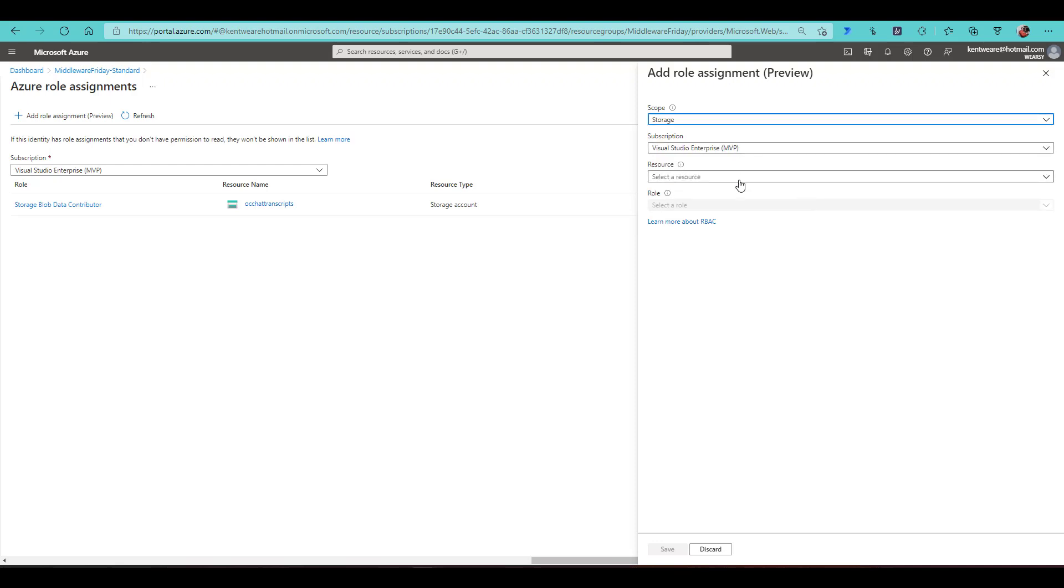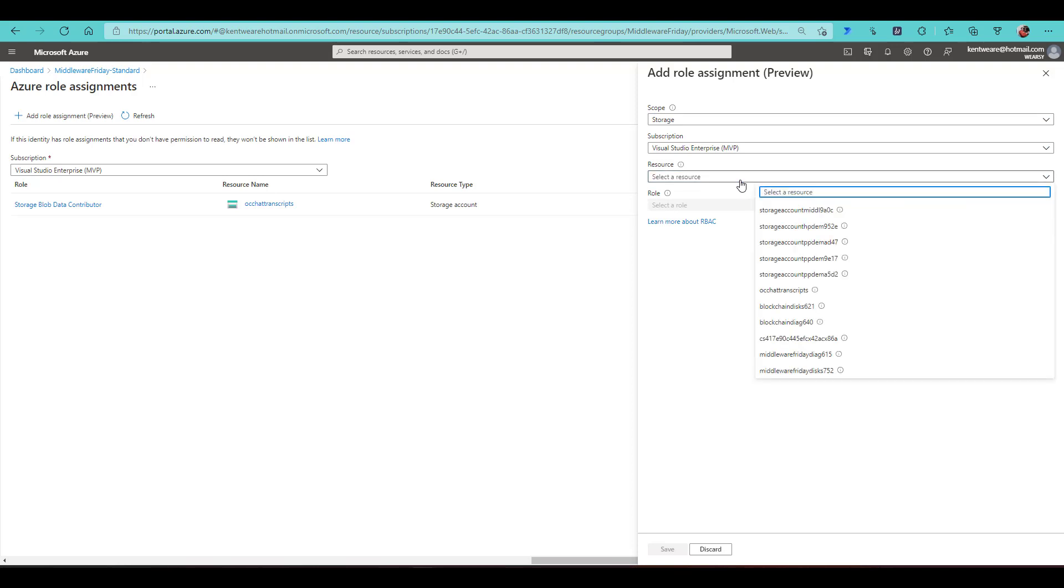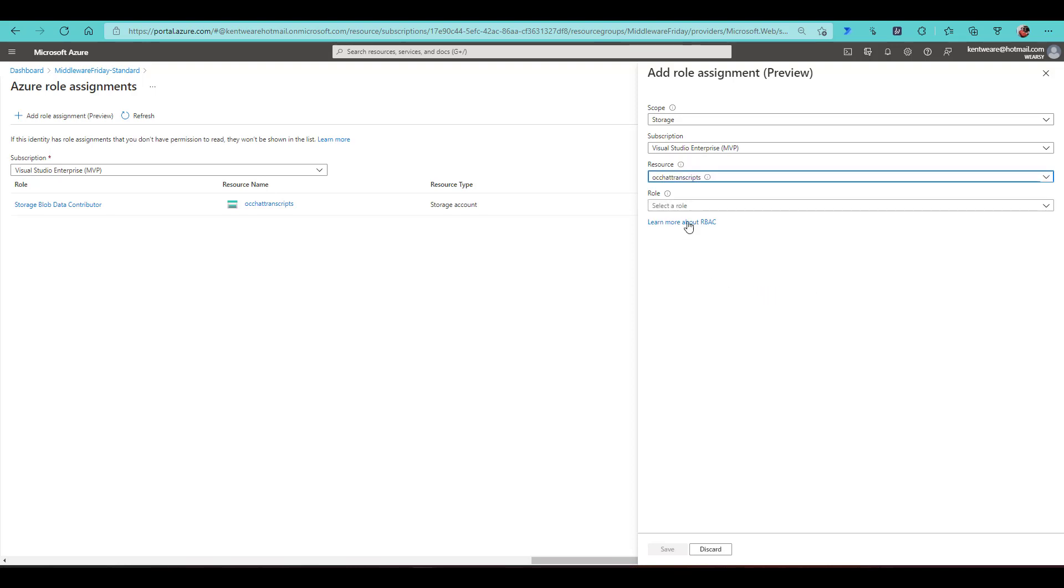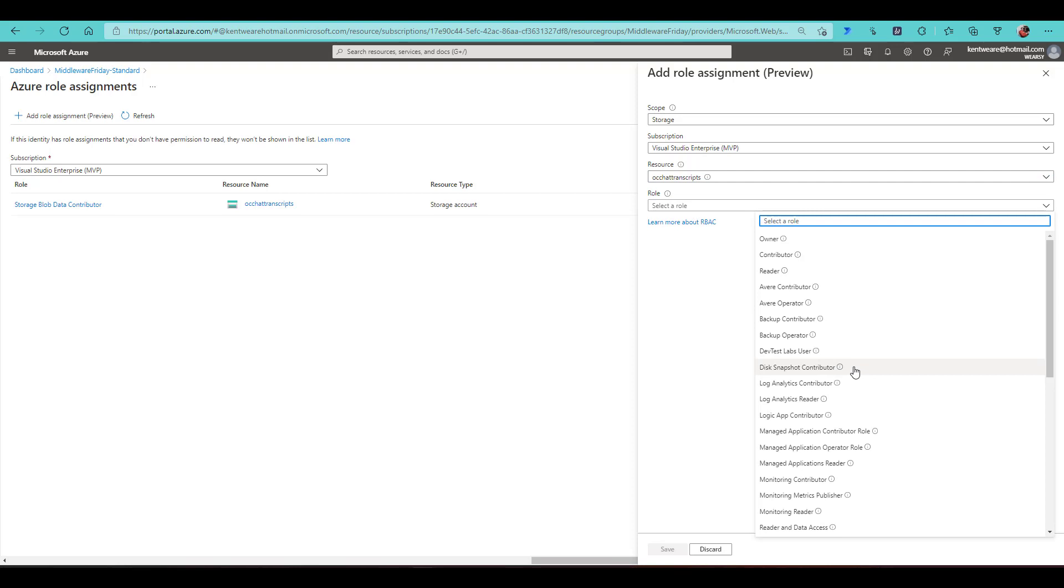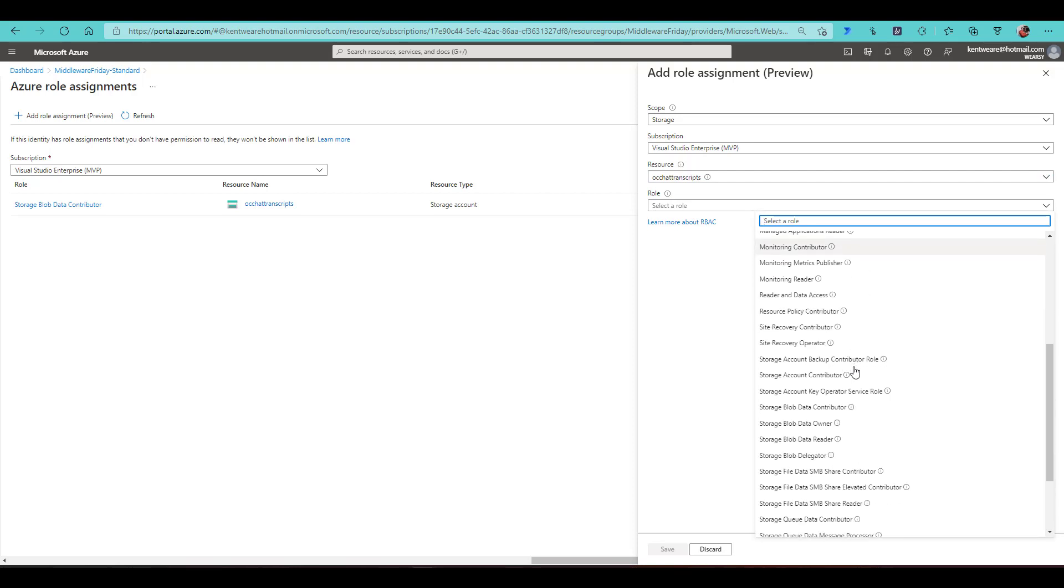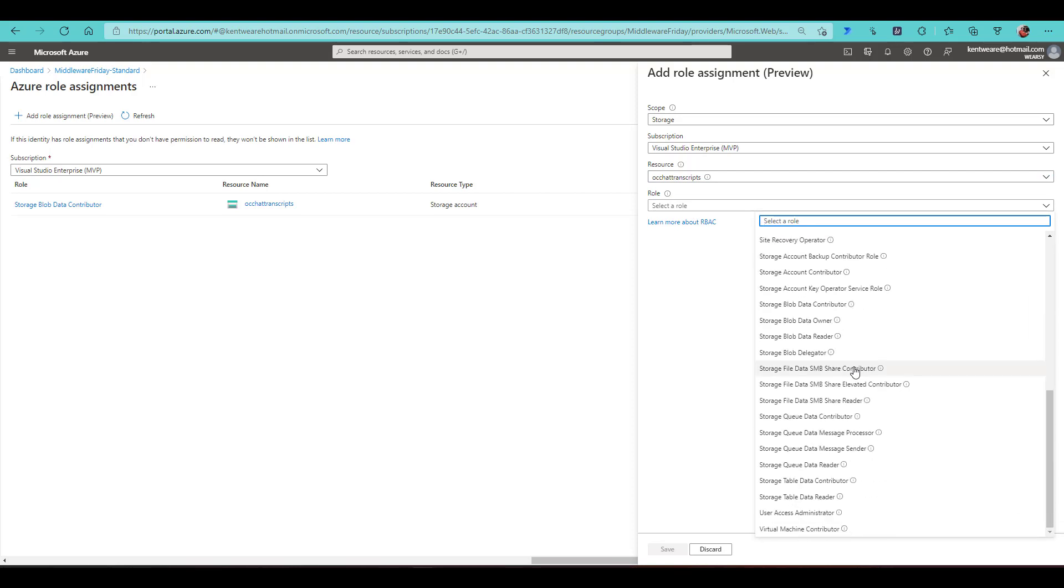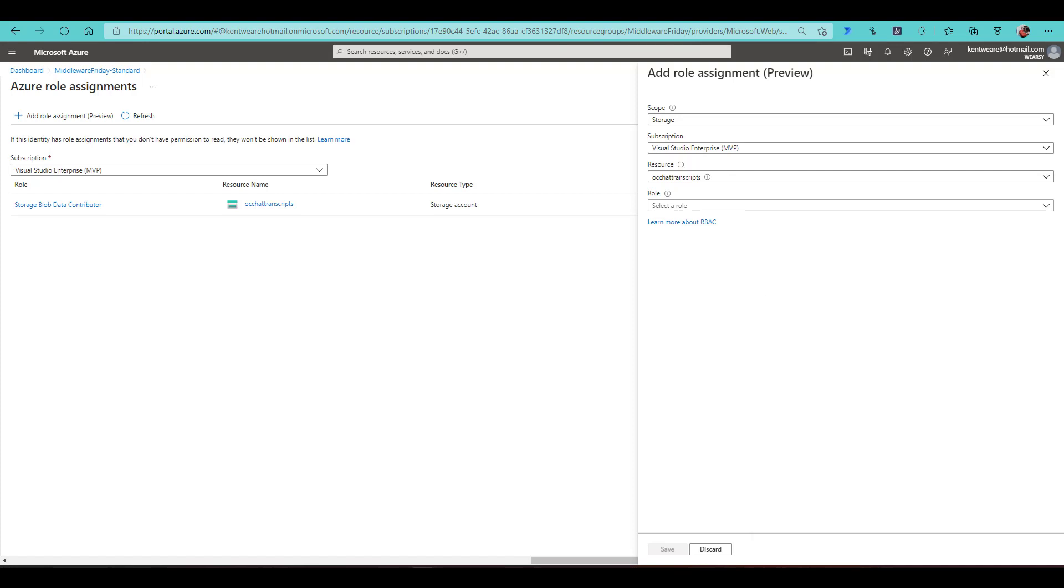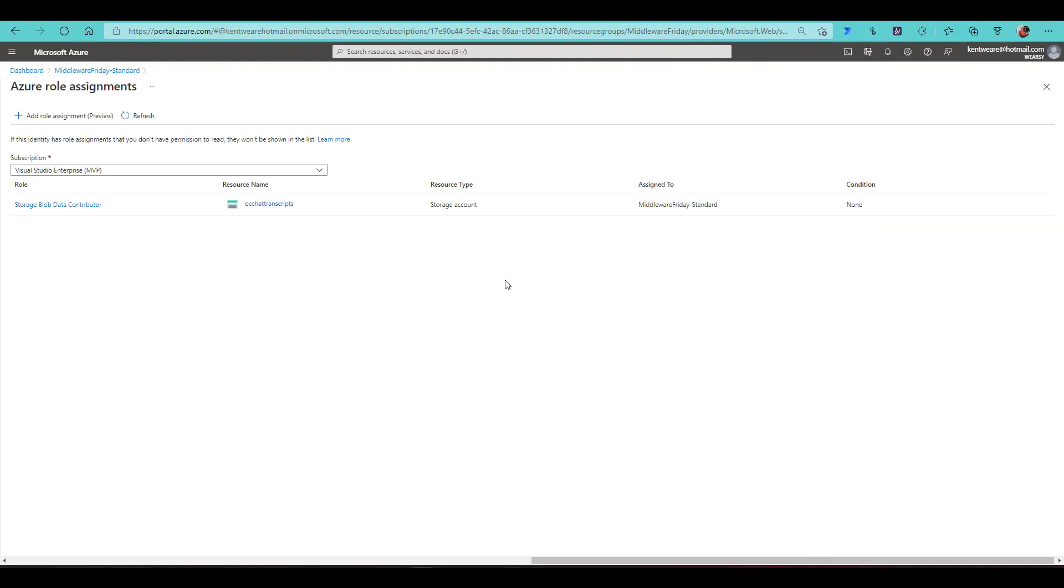Then I can go ahead and select a specific resource. So it's going to iterate through the various storage accounts within my subscription that I have access to. And then these are all of the various roles. So you can go ahead and select the one that makes most sense for you. If you only needed, say, Read Access, you can go ahead and select Read. But really up to you from that perspective.